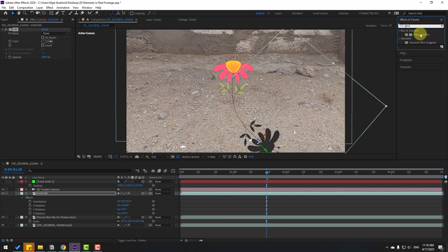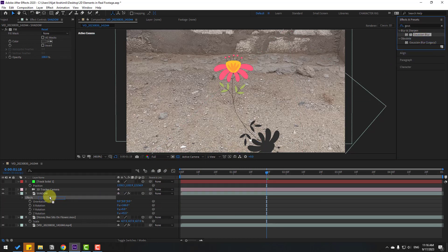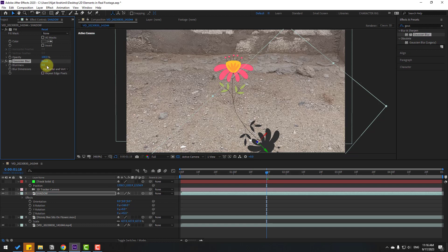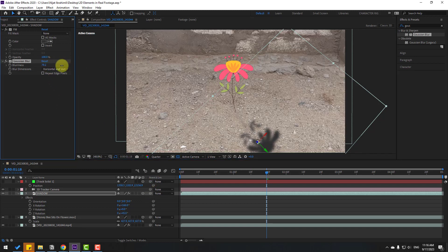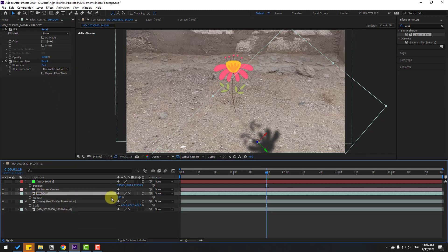Go to Effects again, search for Gaussian Blur, and select it. Apply Gaussian Blur to the shadow layer and change the blurriness. Then change the quality setting and press T to change the opacity.